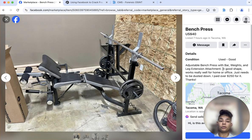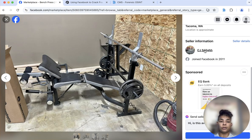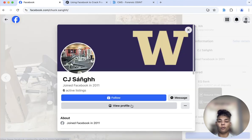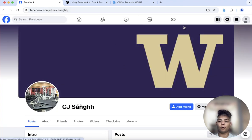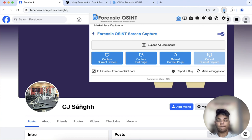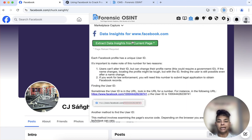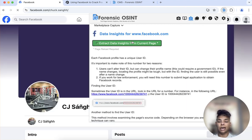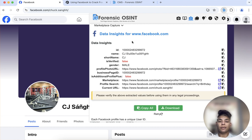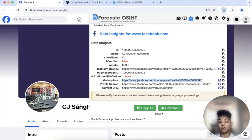Another thing you can do using Forensic OSINT is if you go to this person's profile and click view profile — using our app here, you would click on data insights. Click on that and then you're going to see you get the user ID. But what else do you see here? You get the marketplace URL.